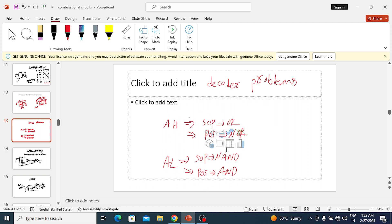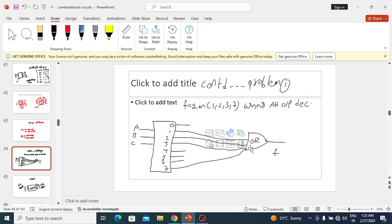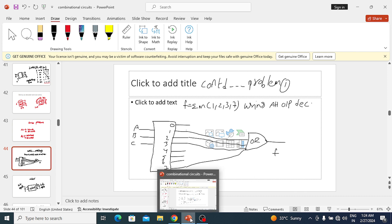Here is the shortcut to remember for all four kinds of problems: for active-high SOP, use an OR gate; for active-high POS, use a NOR gate; for active-low SOP, use a NAND gate; for active-low POS, use an AND gate at the decoder output. We change the gate accordingly because the active level and expression type (SOP/POS) determine what is needed to get the correct output. With this, you can implement any circuit with a decoder.